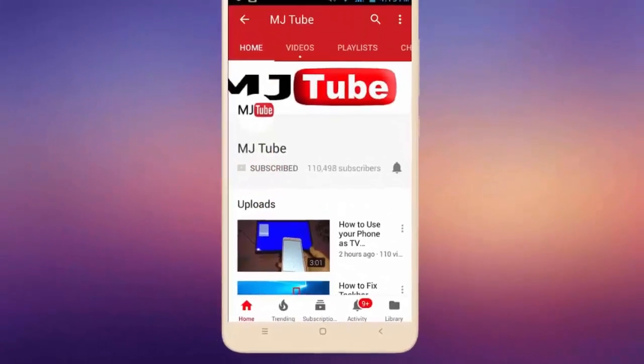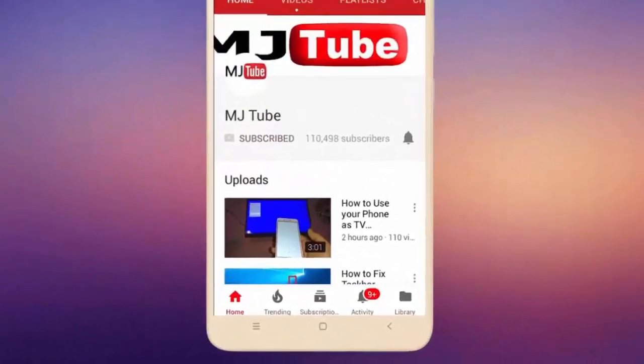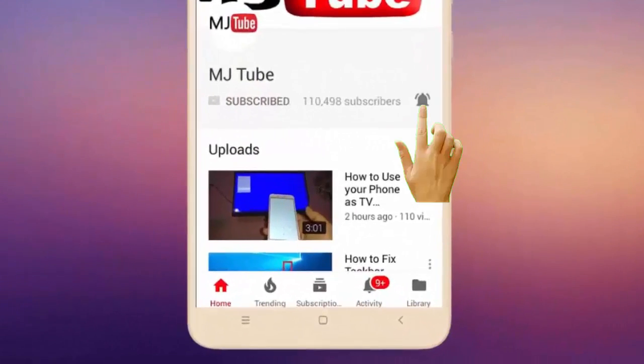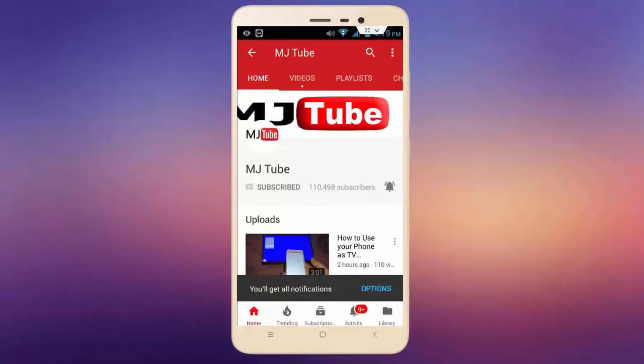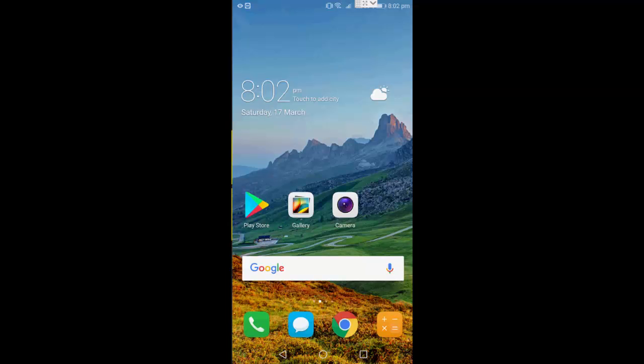Do subscribe to MJ Tube and hit the bell icon for latest videos. Hey guys, welcome back again, I'm MJ. In this video I'll show you how to play all video format files in Android phone.